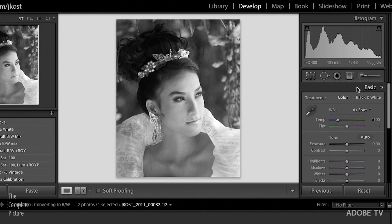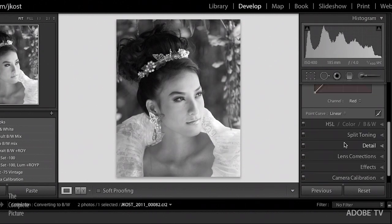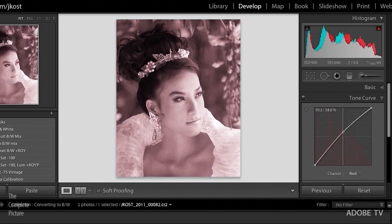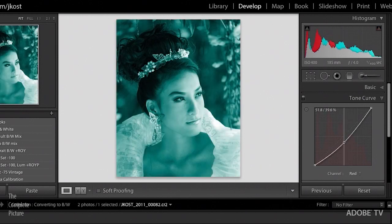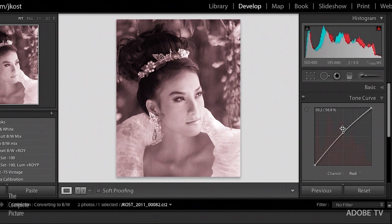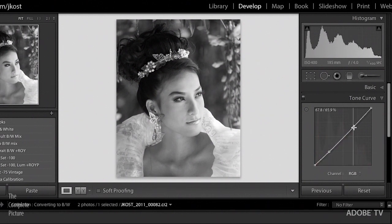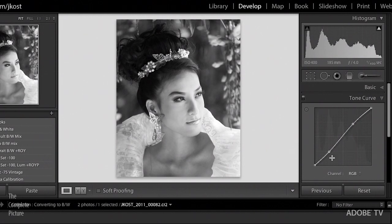There are additional ways to customize the conversion to black and white. If we return to the basic panel, you can use the temperature and tint sliders to customize your conversion. You can also go down to the tone curve panel — here we need to make sure we're working with the composite RGB channel. If you go into just the red channel and make an adjustment, you'll introduce a color shift. In the RGB composite, you can add a little contrast with an S curve.